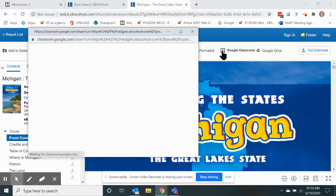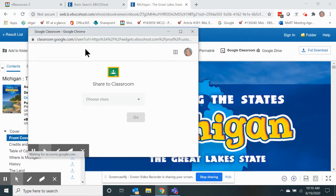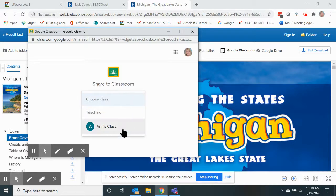We're going to drop this into our classroom. Once you have a classroom already set up and you click that icon from within the e-book, it will prompt you to select one of your classes.